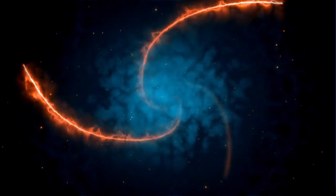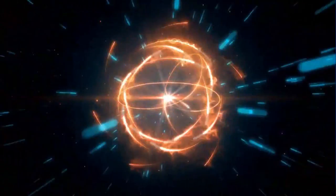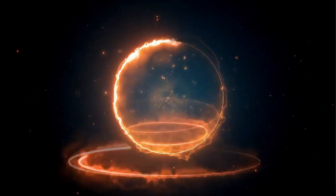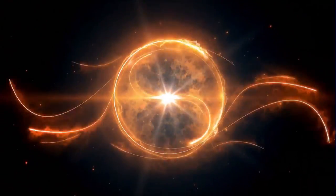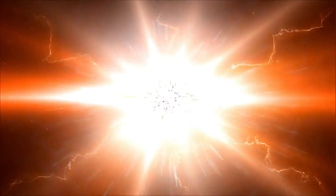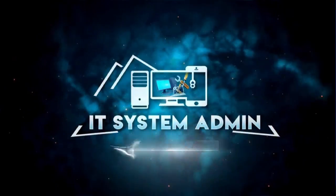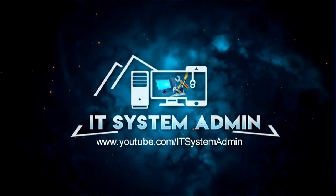Hello viewers, welcome to IT System Admin and Information Technology learning tutorial channel. Today in this tutorial, I am going to show you how to enable or disable optional features in Windows 10 computer.